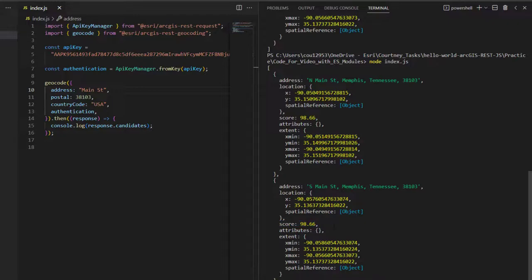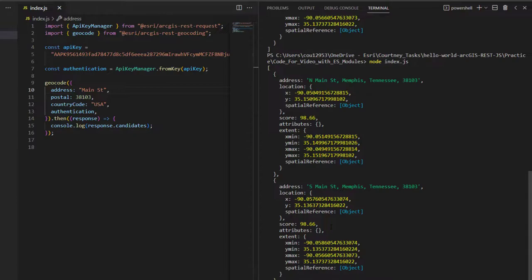The score result could be used on the server side to push a request on the client side for additional information about their address in such a case. To learn more about how score is calculated, check out the link below.